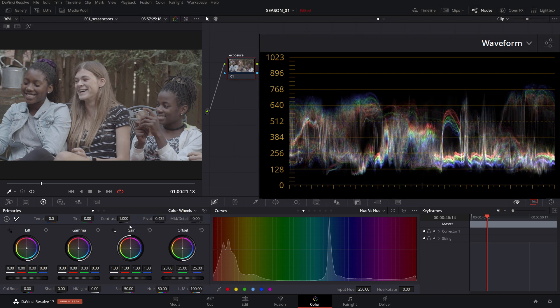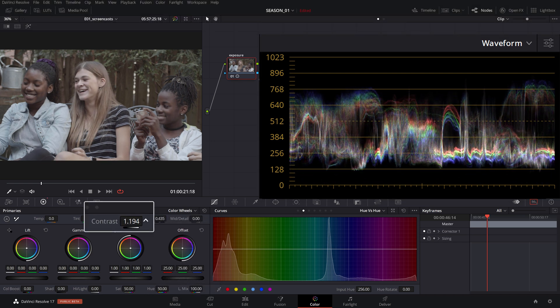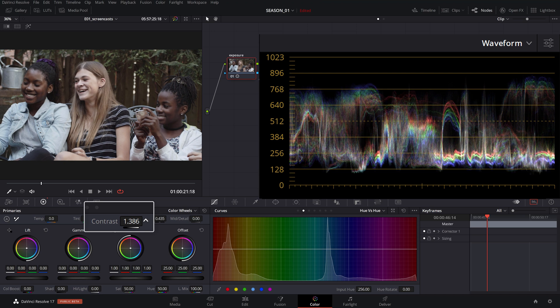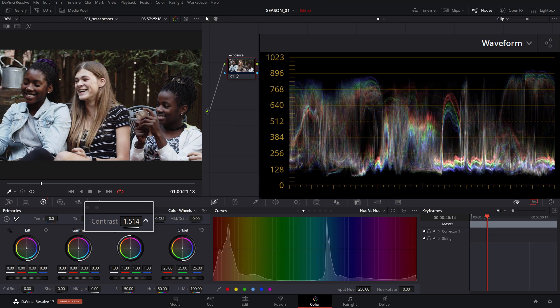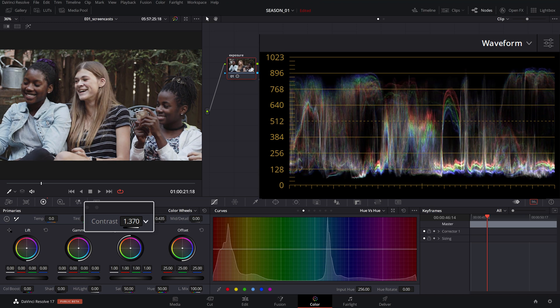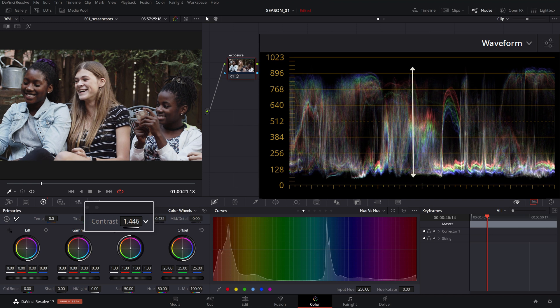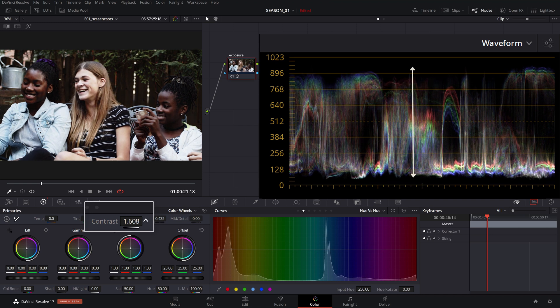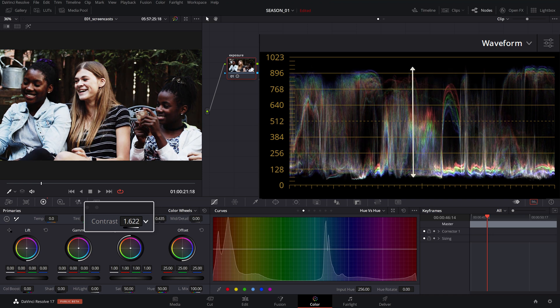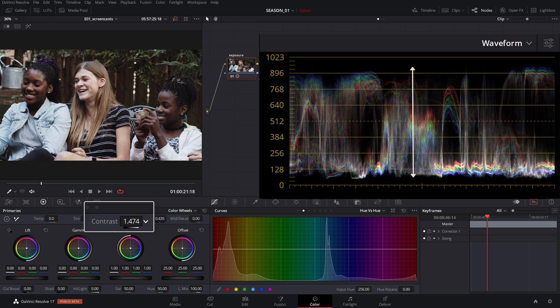Next let's add some contrast using the contrast adjustment while keeping an eye on the shadows and highlight levels in the waveform. Notice how the waveform widens towards the extremes of the vertical graph effectively adding contrast in our image.